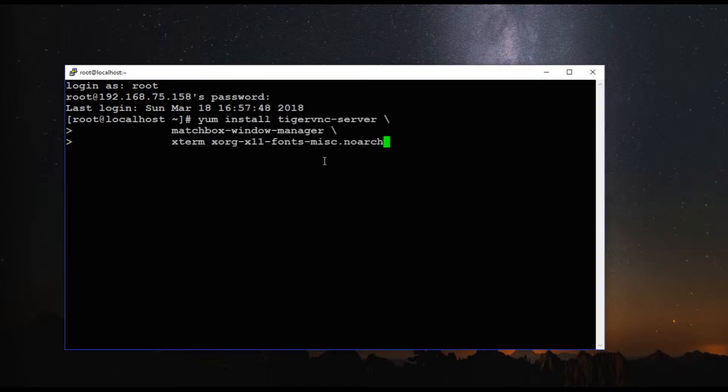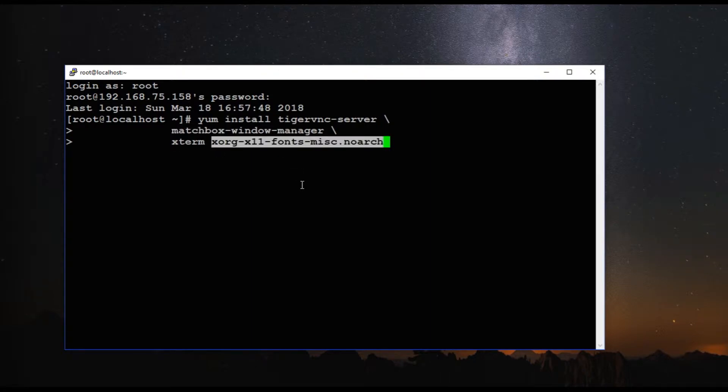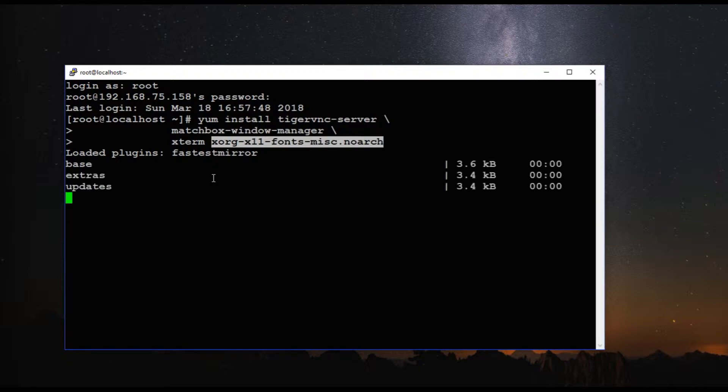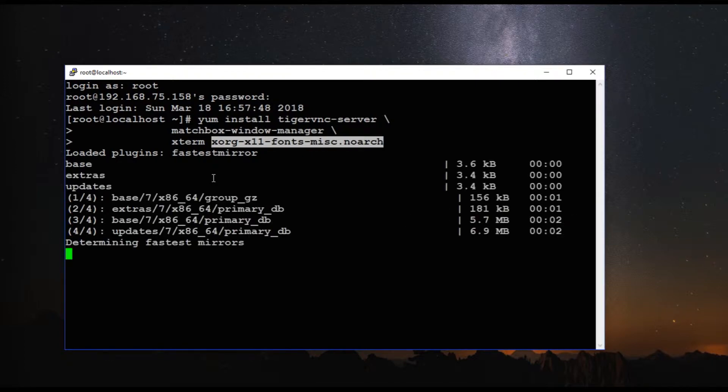The packages we need are Tiger VNC server, Matchbox window manager, Xterm, Xorg, Xcelon fonts. So the installation is going to take some time, so I will pause the video and resume once the installation is completed.